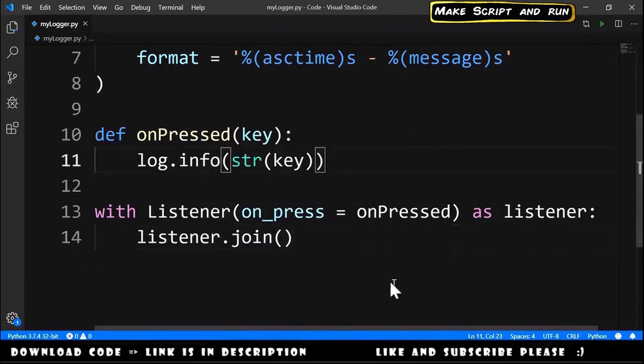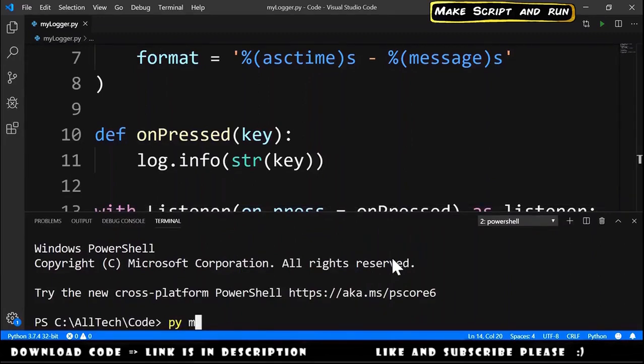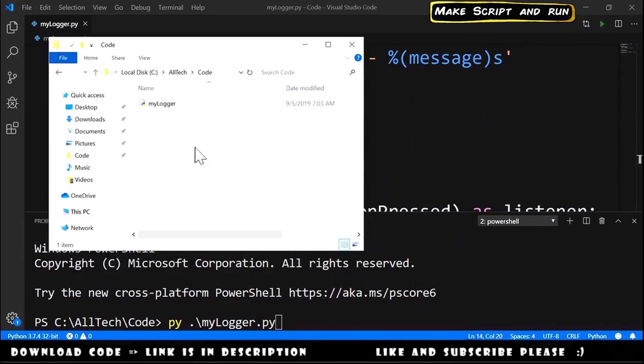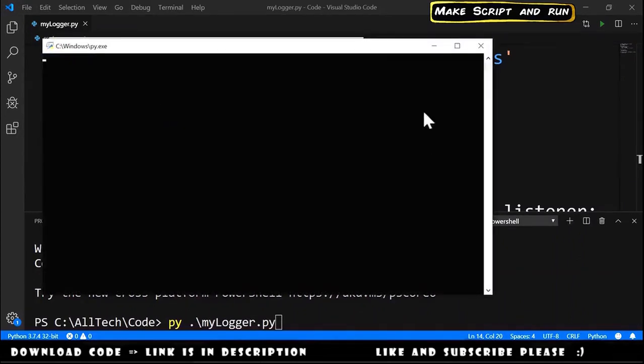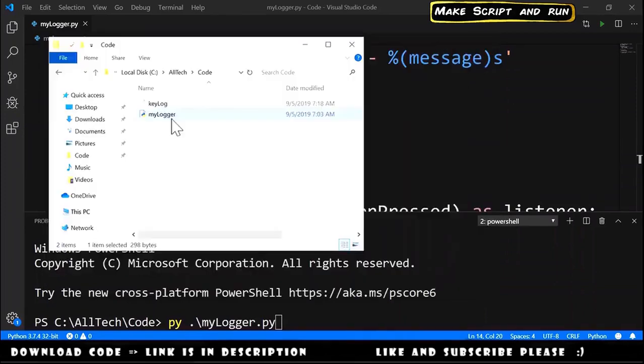To run this, we just need to open the terminal and type py mylogger, or we can go here to the folder where we have the script and double-click on it. It opens this window and it must stay opened because if we close it, it stops our keylogger.